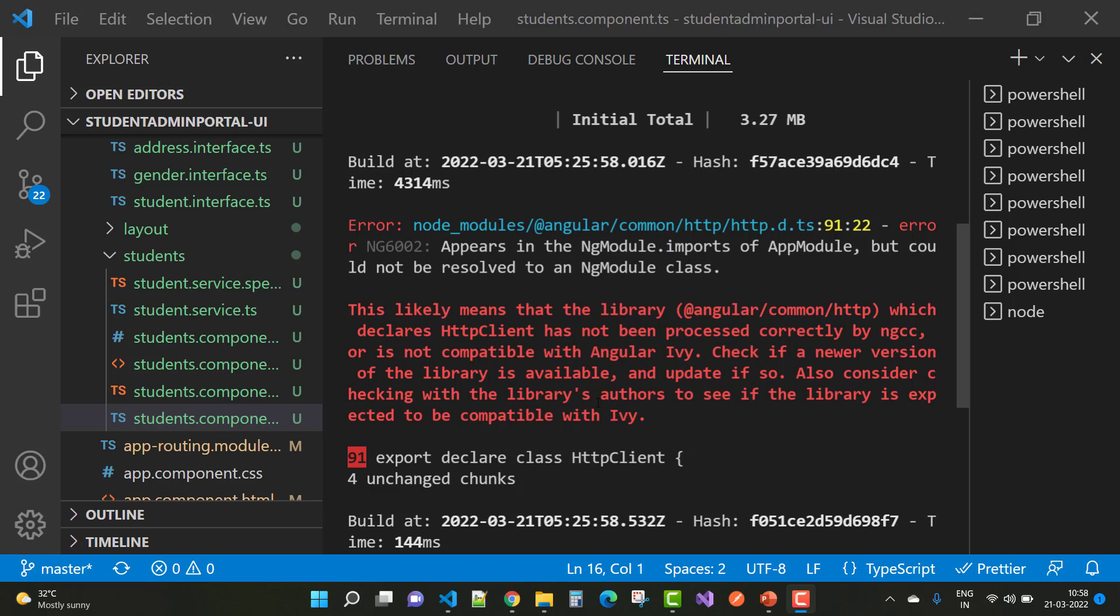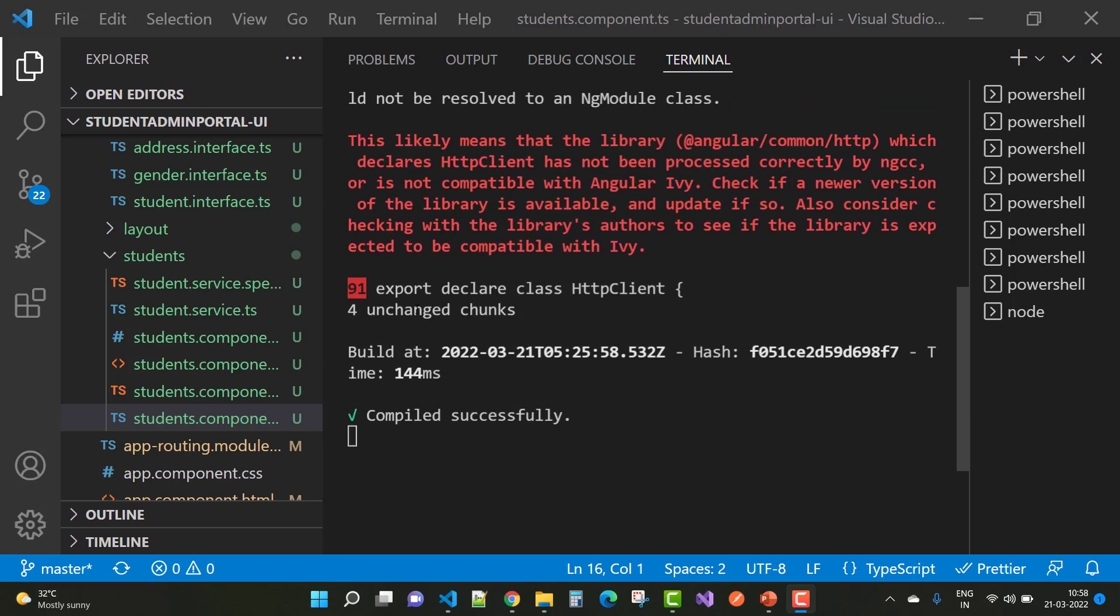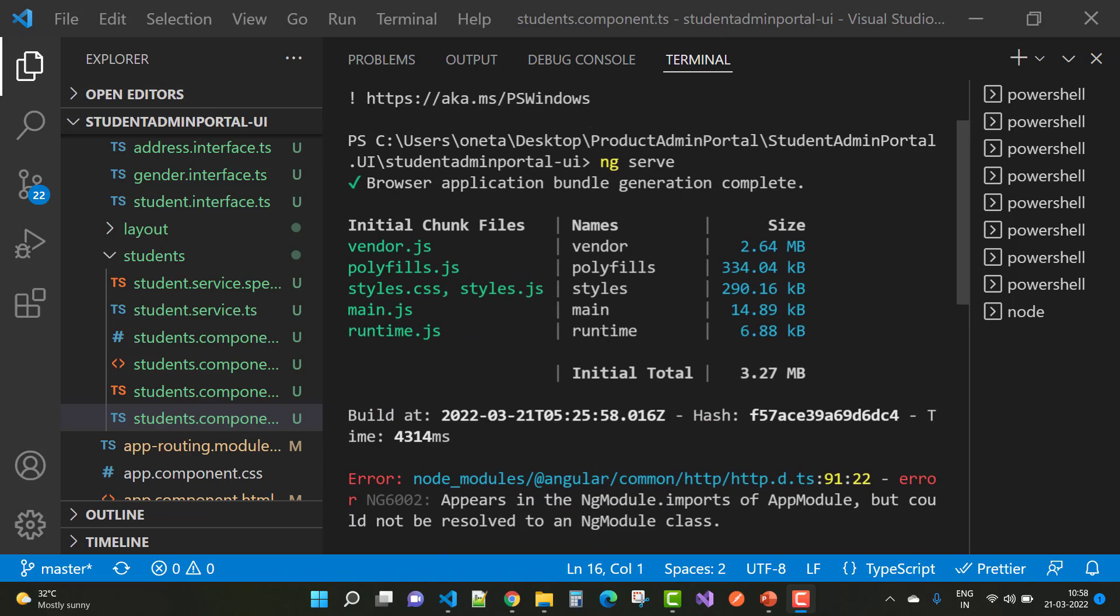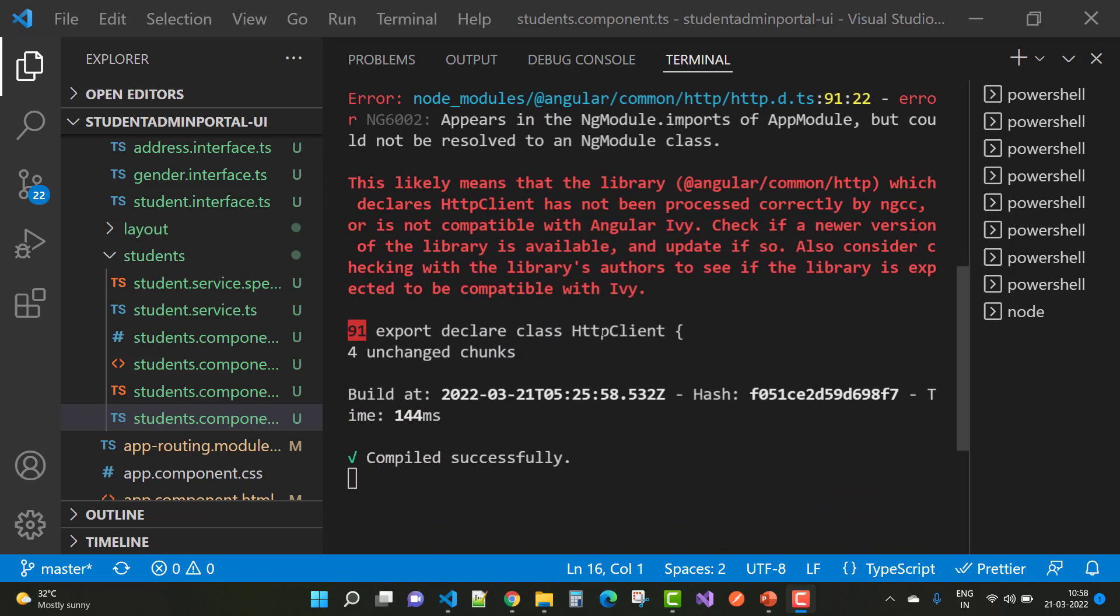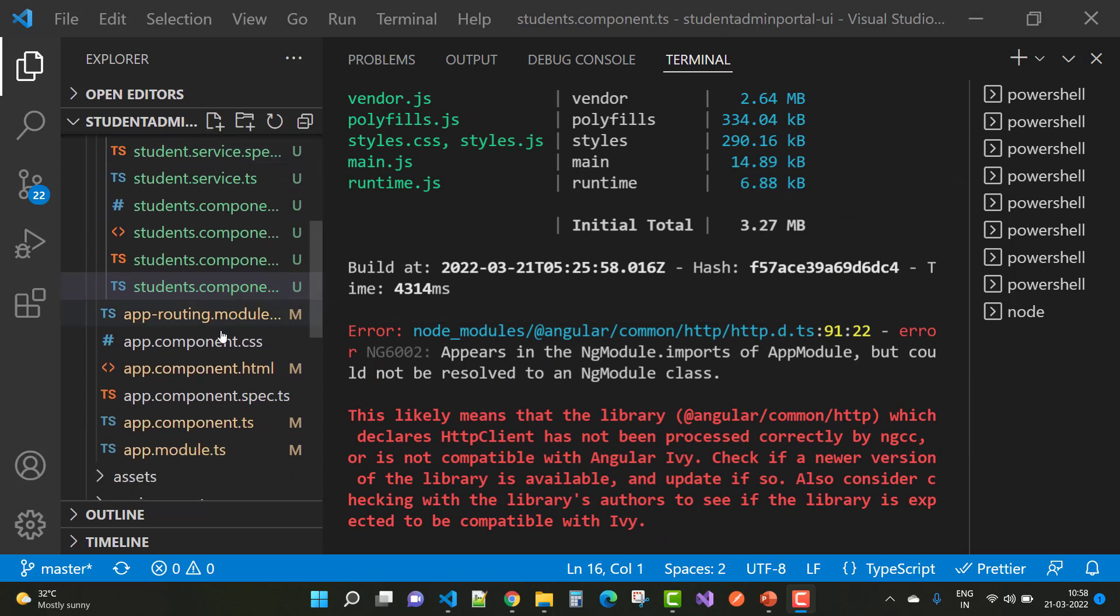Check if a newer version of this library is available and update if so. The error mentions 'export declare class HttpClient' for unchanged chunks. To resolve that type of error, actually open